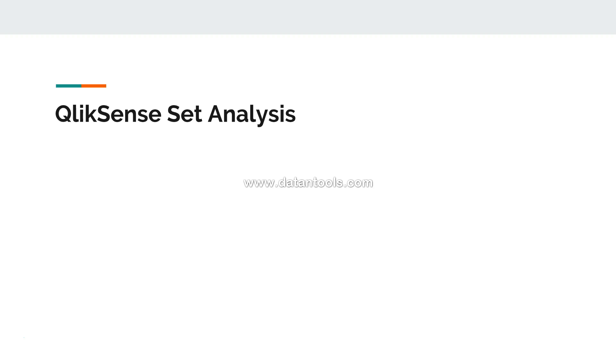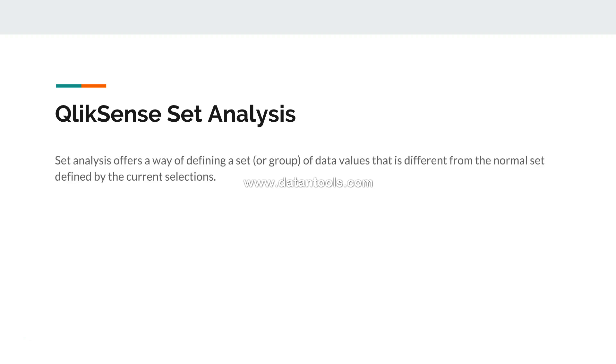First of all, what is the Qlik definition of set analysis? Set analysis offers a way of defining a set or group of data values that is different from normal defined, or normally set defined by the current selection.